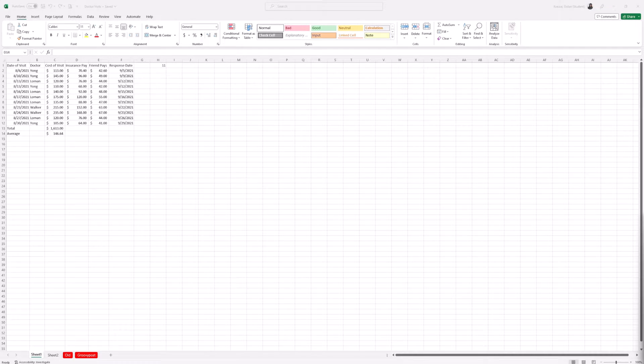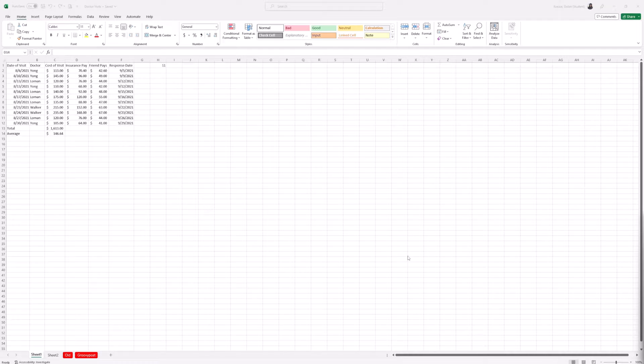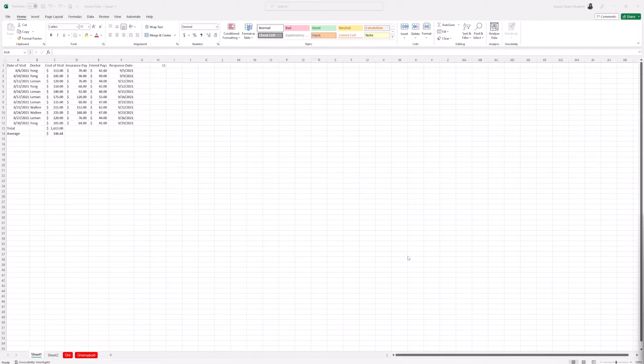So today I'm going to show you how to reduce your file size in Excel. The first tip is deleting worksheets. Using multiple worksheets in Excel makes it easier to structure your spreadsheets, but the more worksheets you use, the larger your file size will be. So removing unneeded worksheets can help bring the file size down.